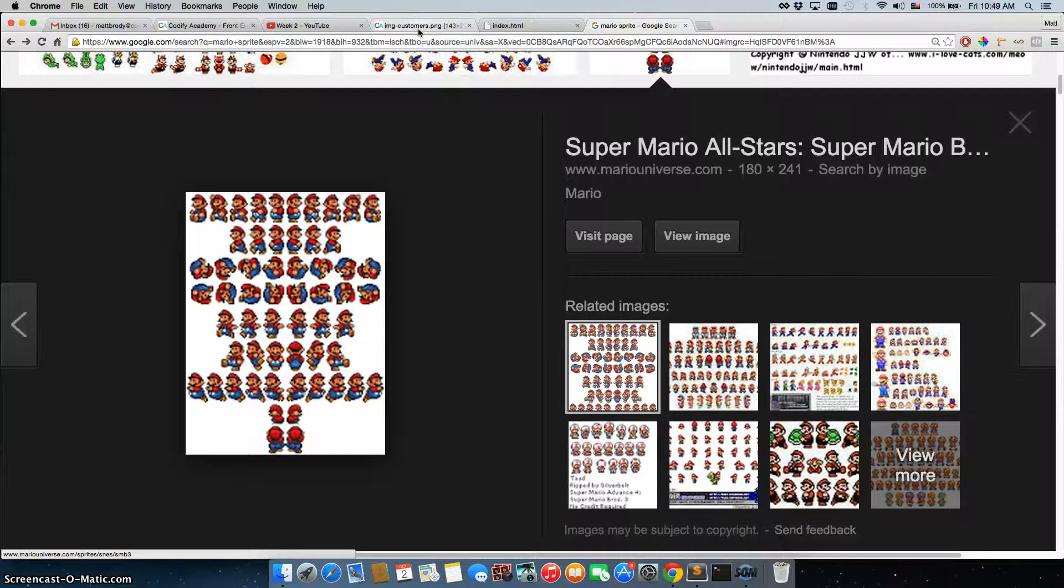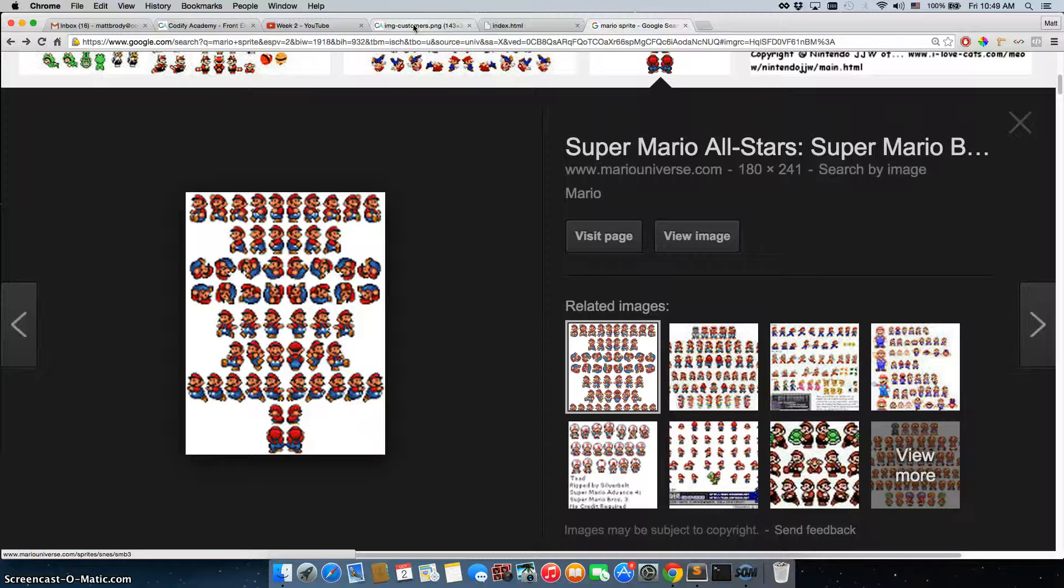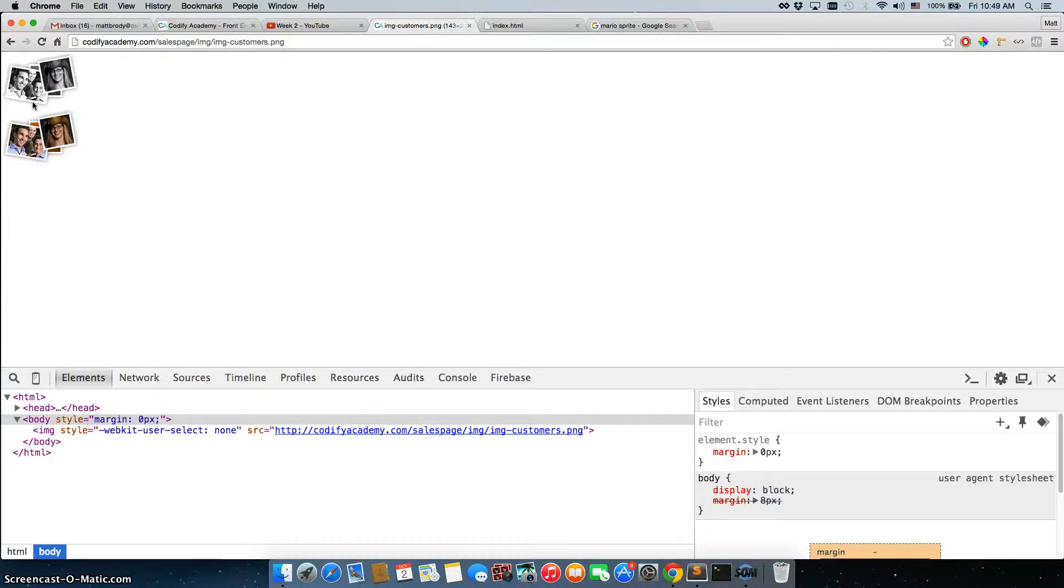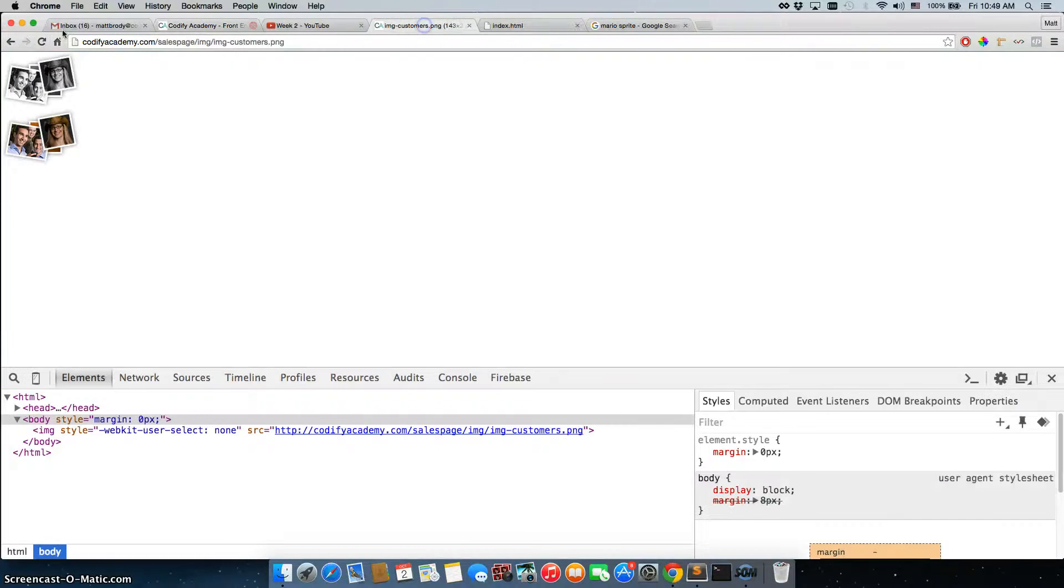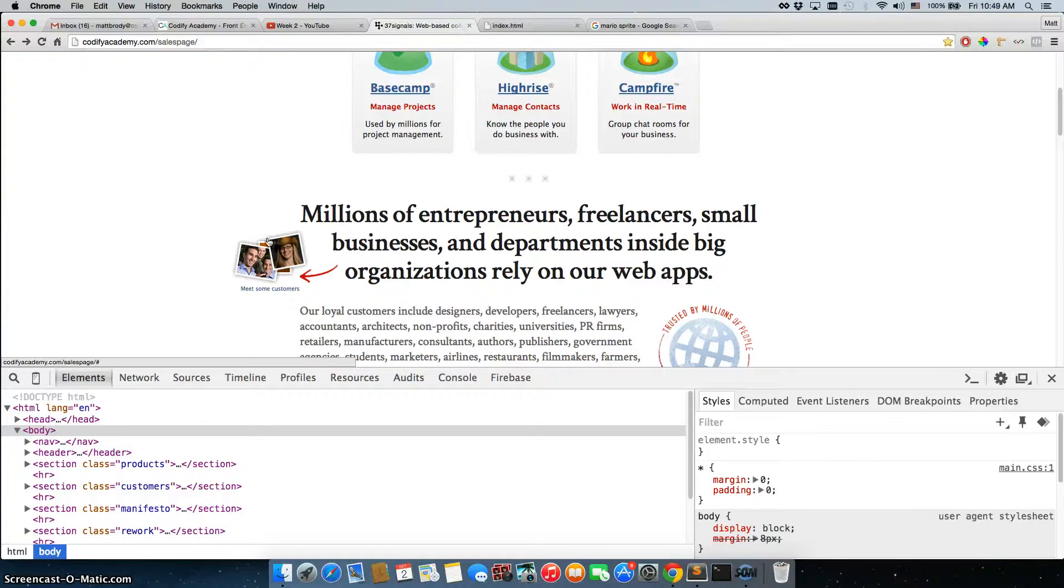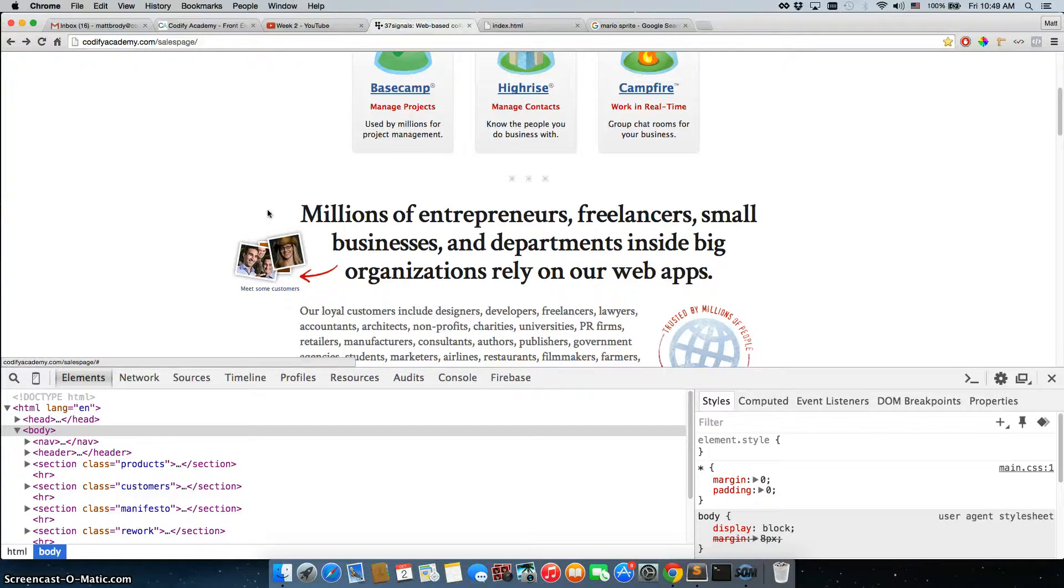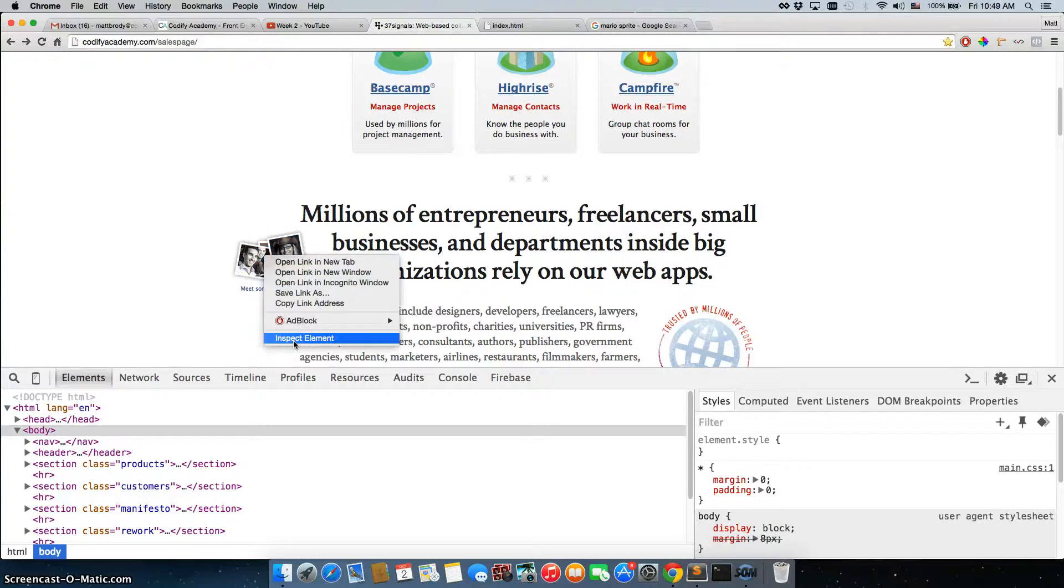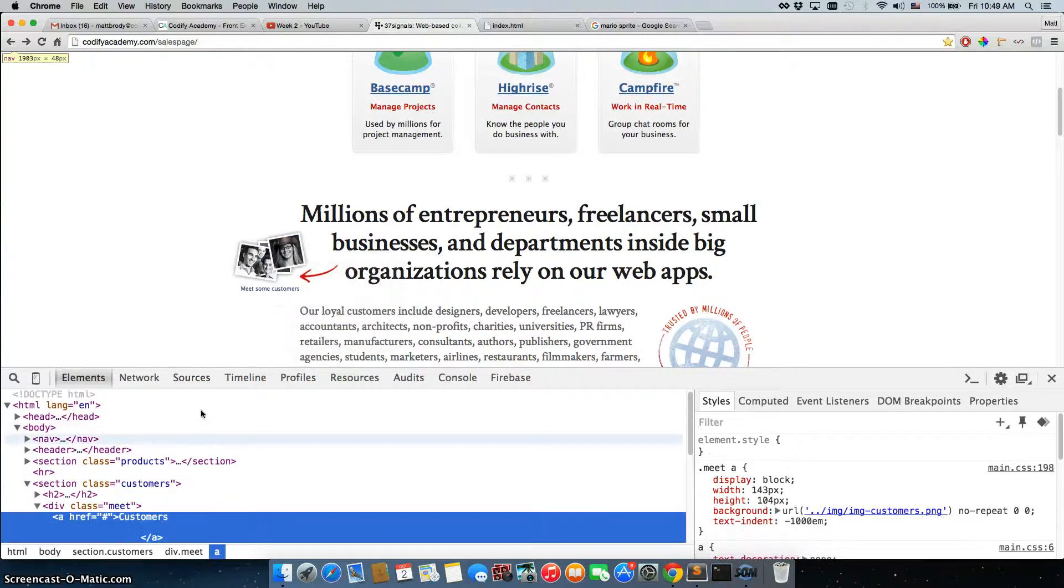The key is figuring out how to actually grab them. So let me show you really quickly how we would actually switch between these two images. If I go back to our site, you'll see that when we hover over it, it changes from black and white to a color picture. So let's inspect the element again.